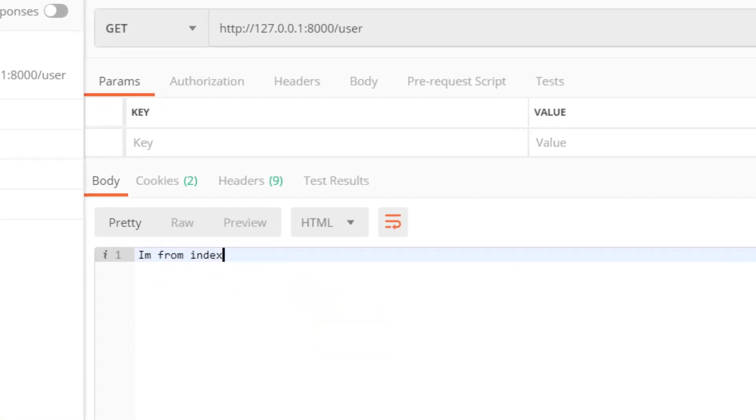You can see that they are returning those words — the functions are working.